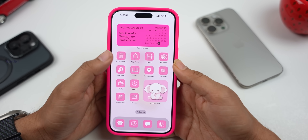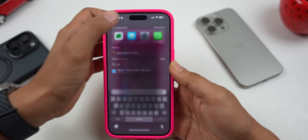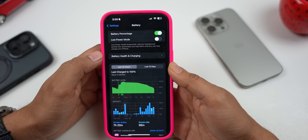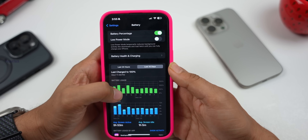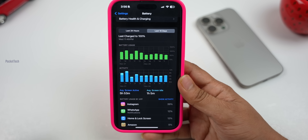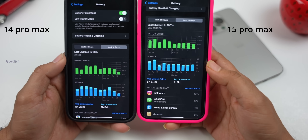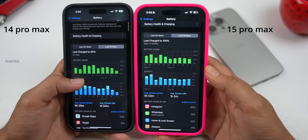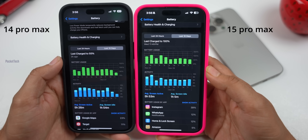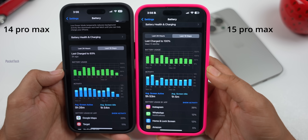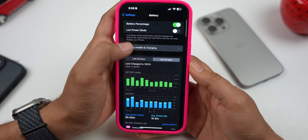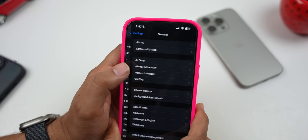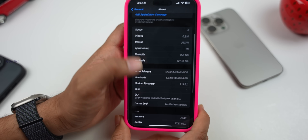Comparing battery life: in iOS 17.1.1 versus 17.1.2, there is similar battery performance — more than one full day of usage. My screen-on usage is 10 days of data. Average active usage is 5 hours 53 minutes, and standby is 1 hour 5 minutes. Battery capacity is at 100%, and my battery cycle count is 41.